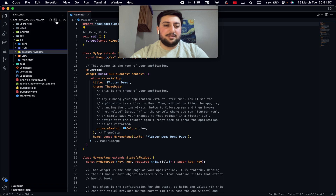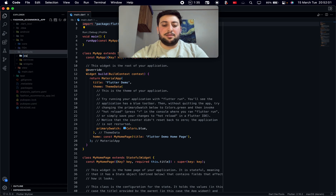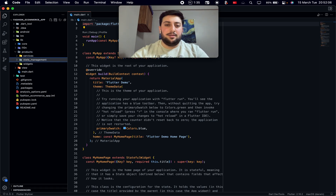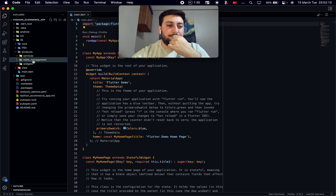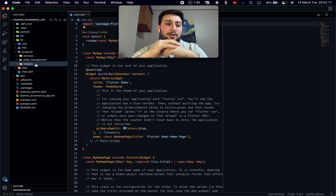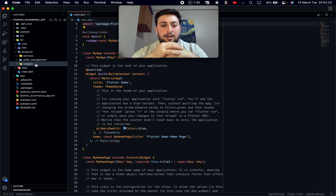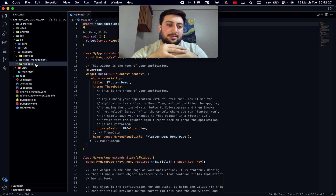Products has widgets, services, and state management — this can be handled with Riverpod. I'll define all custom widgets before using them with pages, because I want to write clean code in this project.